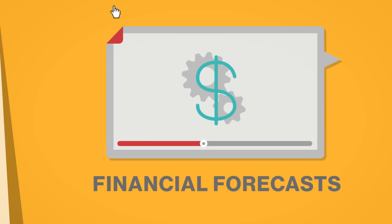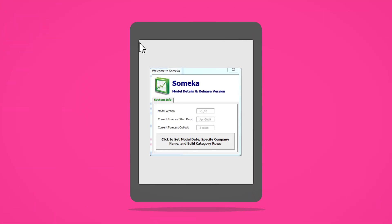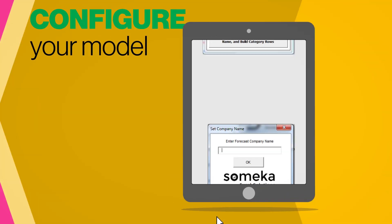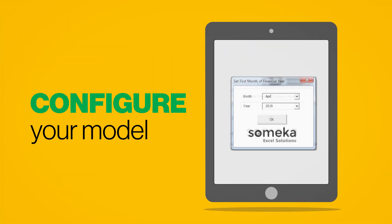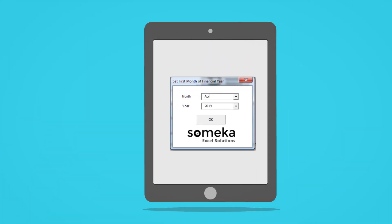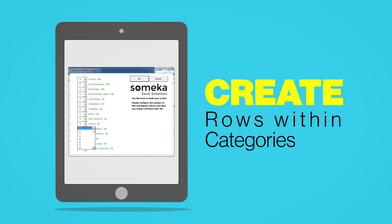To configure your model, simply choose your forecast start date and outlook. Then enter the number of rows you wish to create in each category.